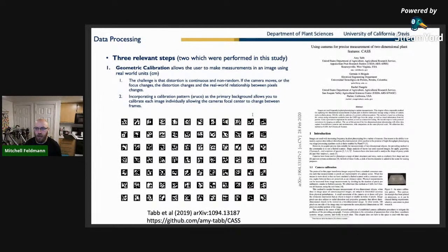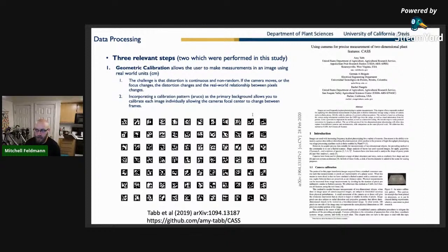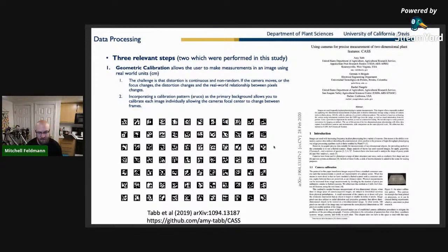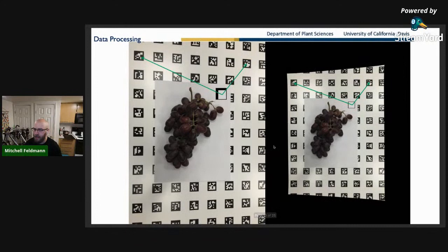Three things I want to cover: geometric calibration, which I wasn't able to do in the work I'm presenting but is critically important. My approach going forward includes ArUco pattern checkerboards — this is work from Amy Tab, turning a digital camera or DSLR into a scanner. You use this ArUco pattern to calibrate the space so pixels and millimeters have a direct relationship, correcting for radial distortion.